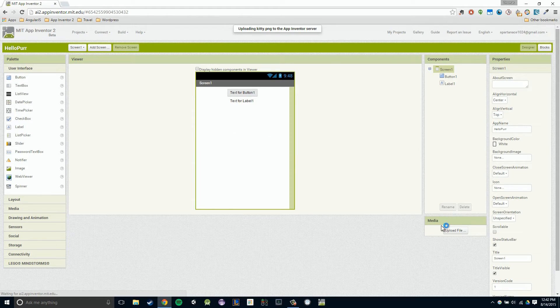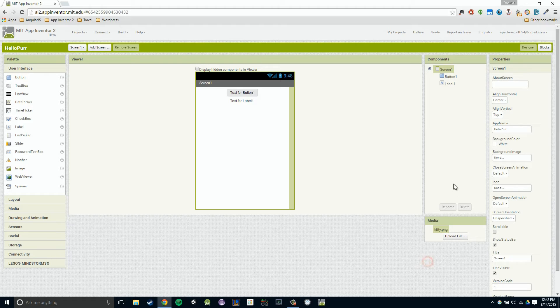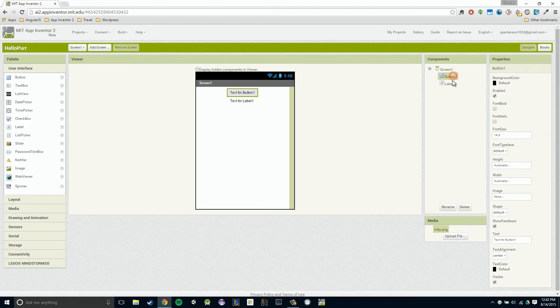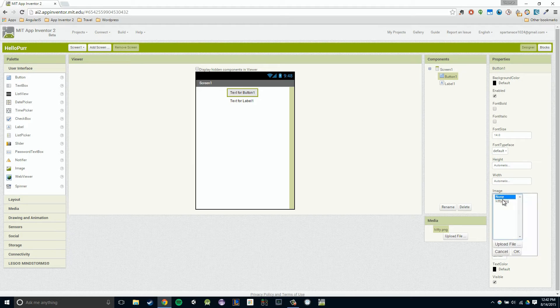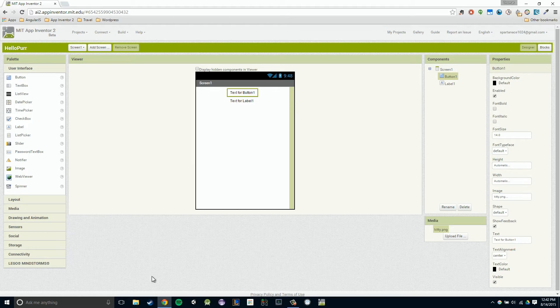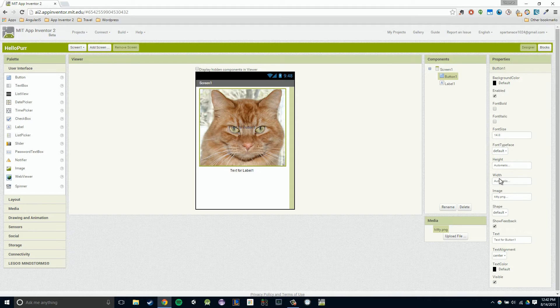If everything went correctly, you'll see our kitty right here. Now I'm going to go to our button, click on our button in our component section. Then I'm going to click image, and now our kitty shows up. I'm going to click on that, click okay. Hopefully, fingers crossed, now we see our kitty.